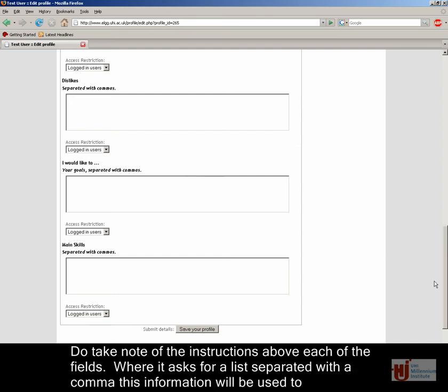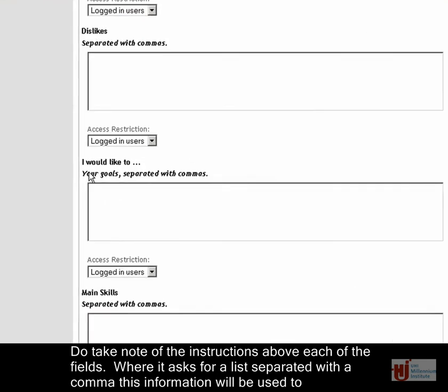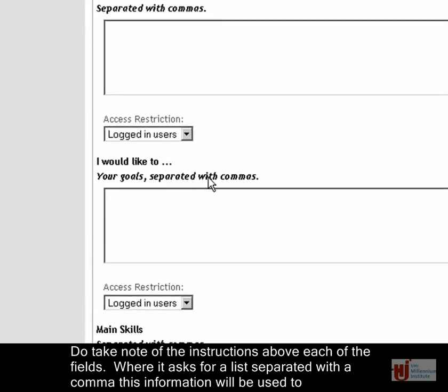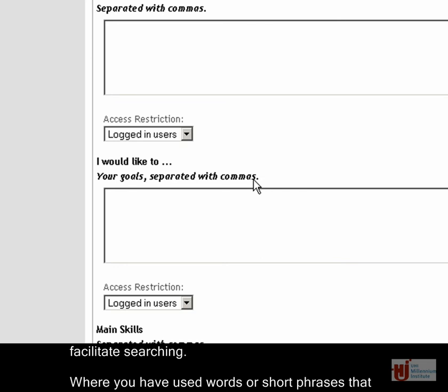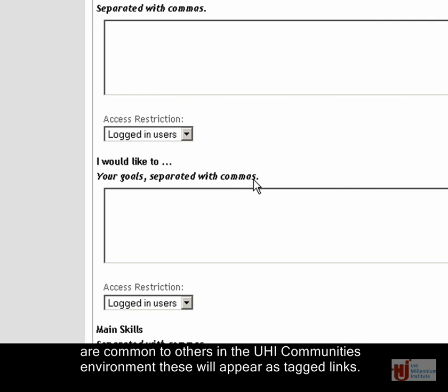Do take note of the instructions above each of the fields. Where it asks for a list separated with a comma, this information will be used to facilitate searching. Where you have used words or short phrases that are common to others in the UHI community's environment, these will appear as tagged links.